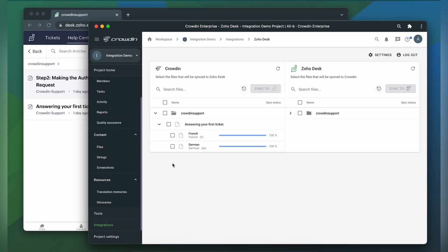When the translations are ready, to synchronize the translated content back, simply select it and then click the Sync to Zoho Desk button.